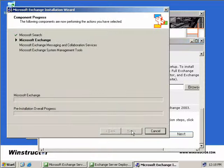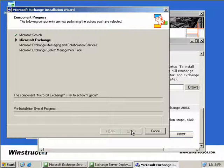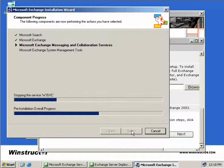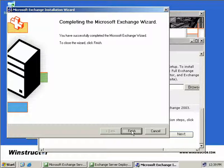I'll just pause this video and we'll return once our second Exchange server has been installed. Okay, we're done. Exchange has been installed. Now let's get to work and make this server a front-end server.